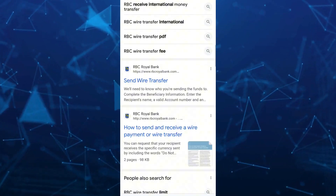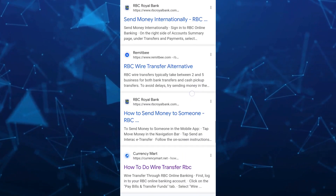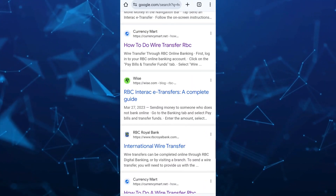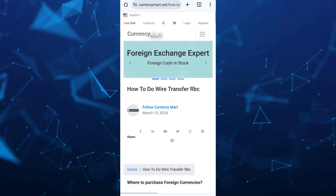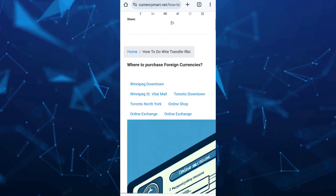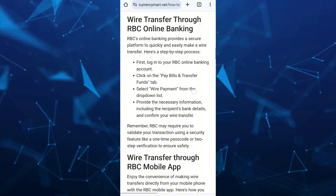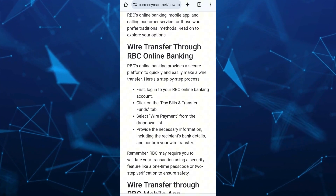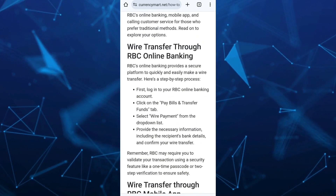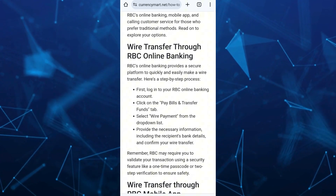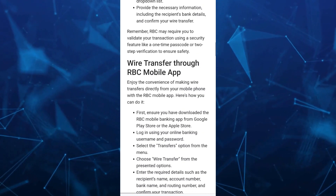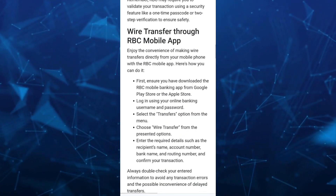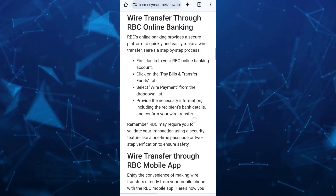So here on Google Chrome, as you can see, we'll go to this website which is CurrencyMart, and here you will find a way on how you can wire transfer to RBC online banking and wire transfer to RBC mobile app.